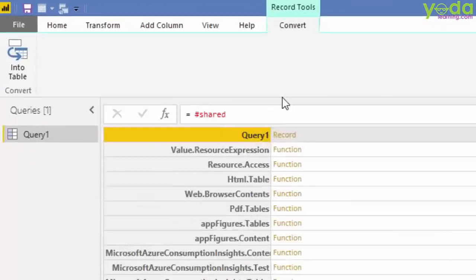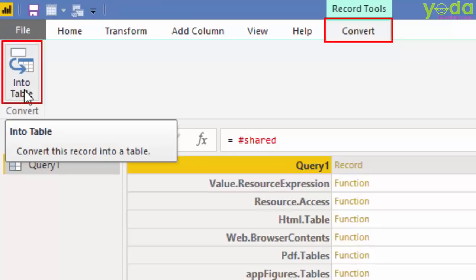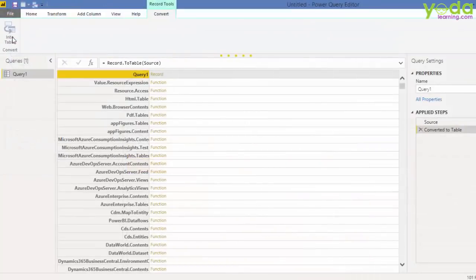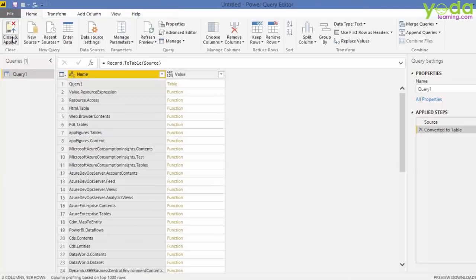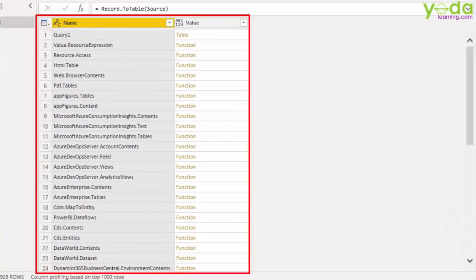Next, I have this tab called convert. I'll immediately click on the button into table. So what you see in front of your screen is the list of all the M-Query commands.